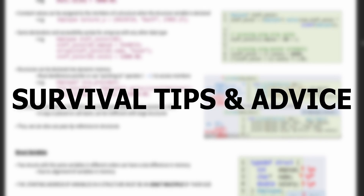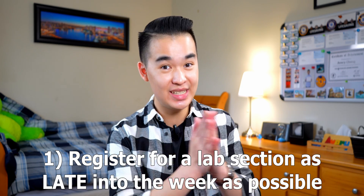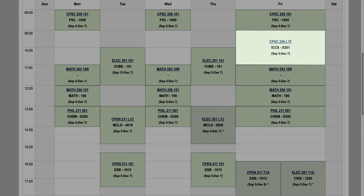Now onto some survival tips and miscellaneous things to know before heading into CompSci 259. If you're watching this before course registration, register for a lab section as late into the week as possible. Because your lab quizzes are completed during lab sessions, having a quiz later in the week — like Thursday or Friday — will give you more time to study and a chance to hear what it was like from people who took it before you. And if you have nice friends, they might even show you what types of questions will be on the quiz.